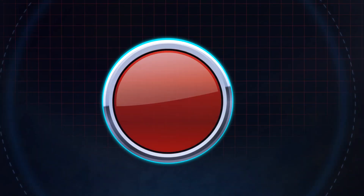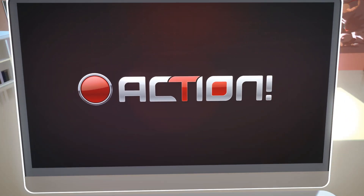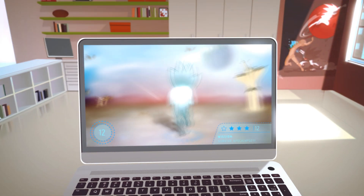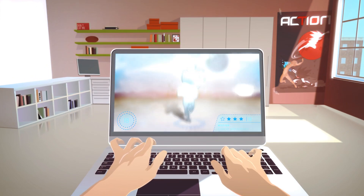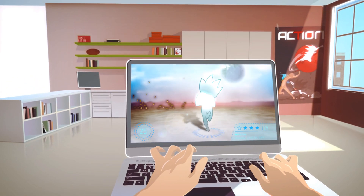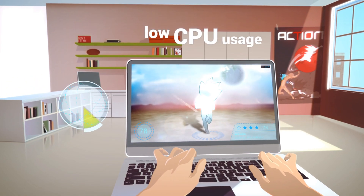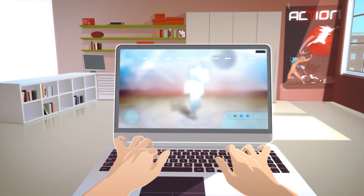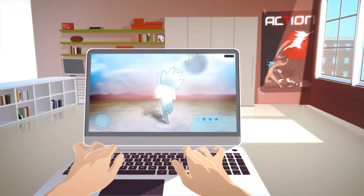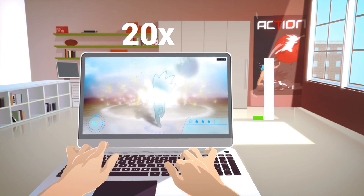Don't waste your time. Try Action Now, the next generation recording software, giving you easy to use and stylish user interface, the best recording performance and low CPU usage, the smoothest HD game recording ever — up to 20 times smaller video recording files.